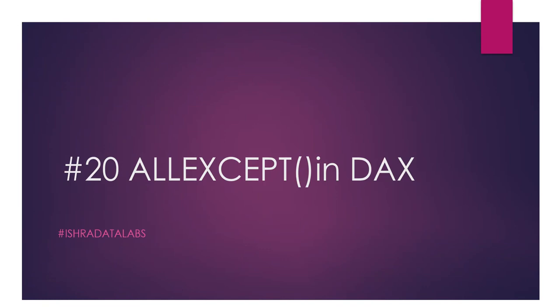Hi hello guys and welcome back to the channel. In the DAX series playlist, I am going to talk about the 20th video, that is the ALLEXCEPT function in DAX. Previously, in the 18th video we covered ALL function, and the 19th video was ALLSELECTED function. This is about ALLEXCEPT in DAX.